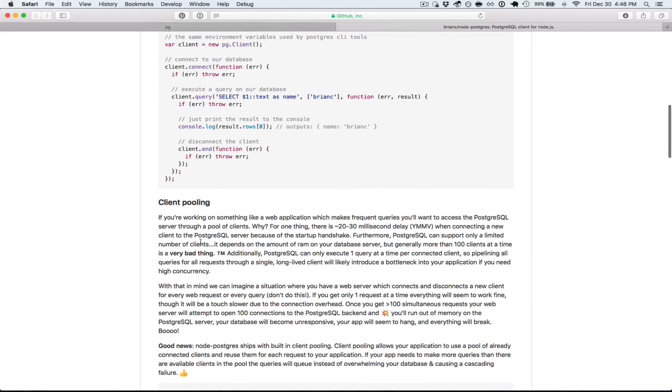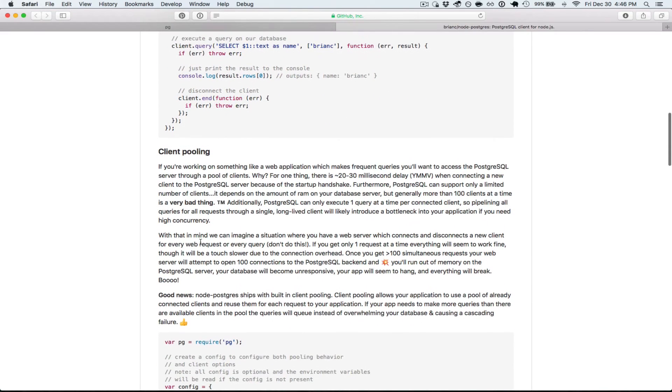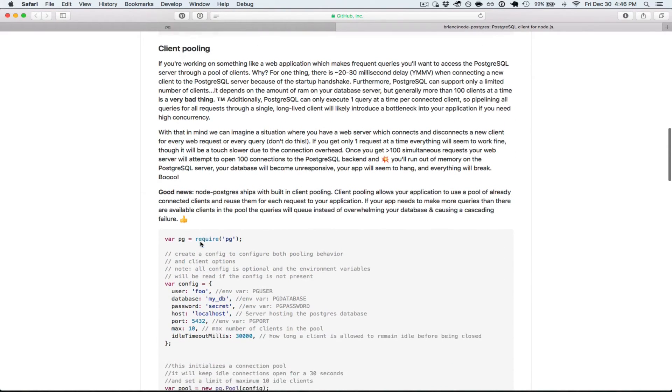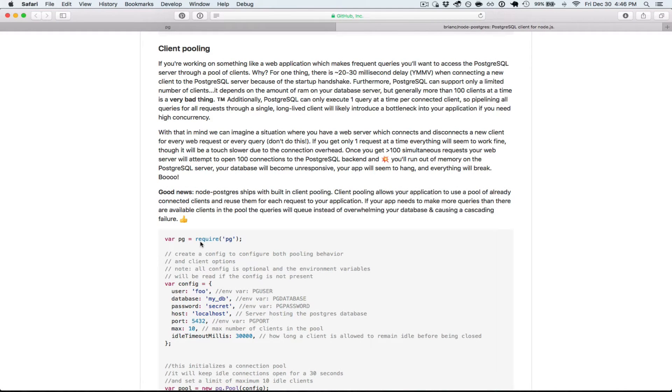So the next topic in the README is client pooling, and also the recommended way to use this module. Most people use this module in an express app or happy or some sort of HTTP web application.